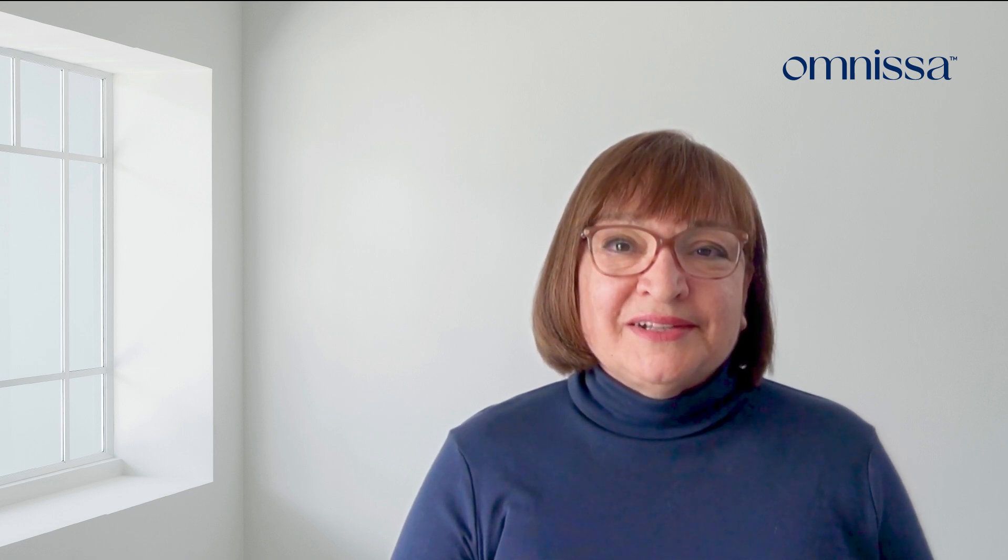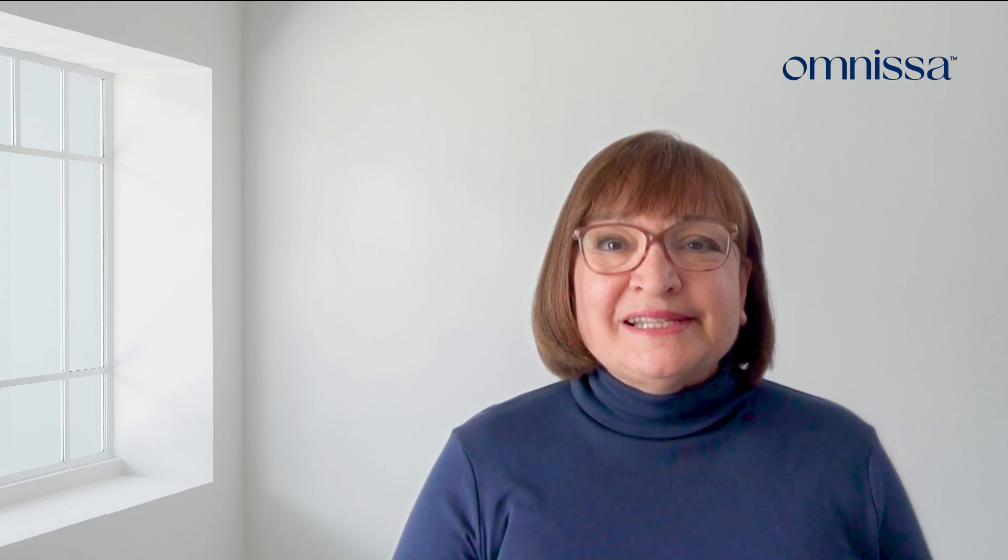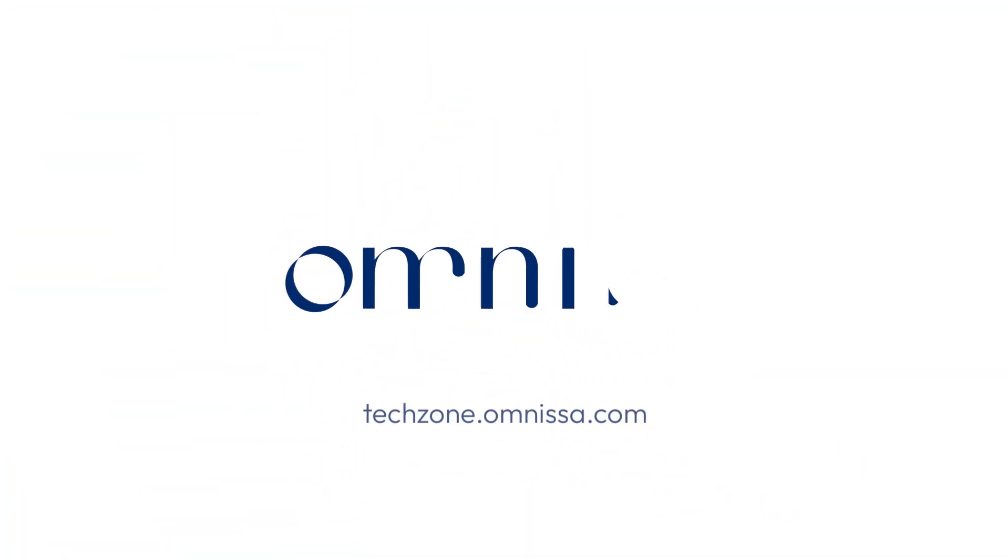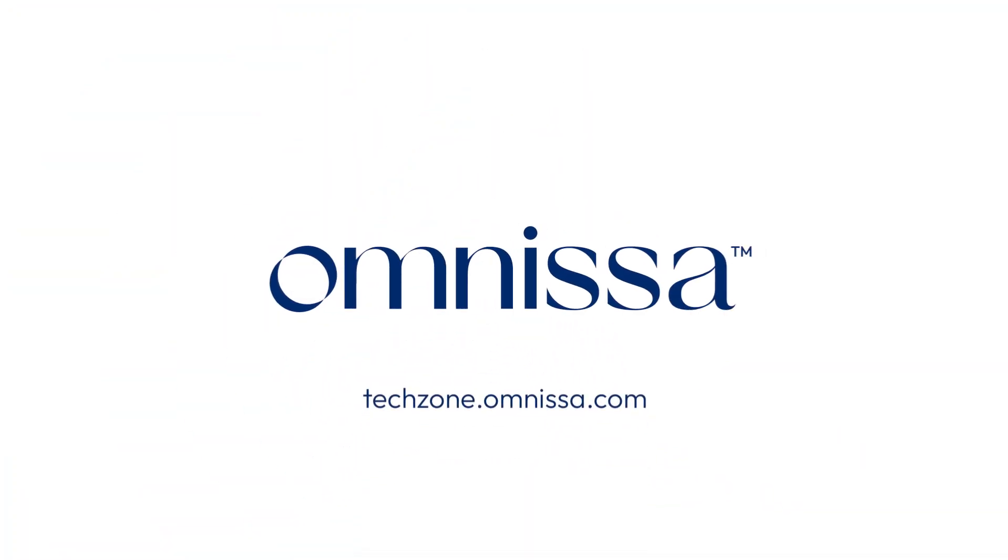For more Horizon Cloud technical resources, be sure to visit techzone.omnissa.com. Thank you.